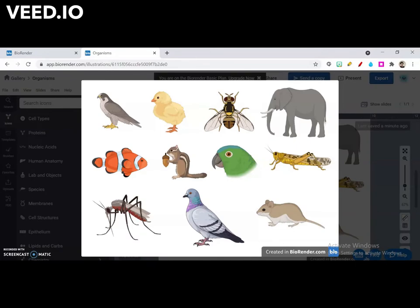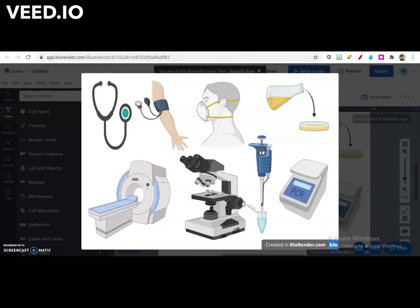These icons can be found under the heading Species. These icons can be found under the heading Lab and Objects.